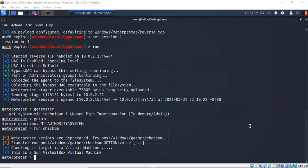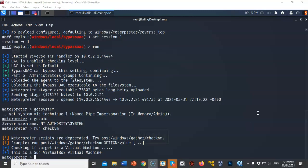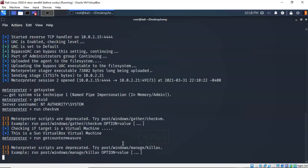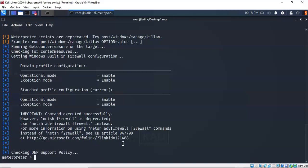The next post-exploitation script is get_countermeasure. With this script I can check the security configuration on the Windows 7 target and determine whether I want to disable the Windows firewall or leave it as is. At the Meterpreter prompt I type run get_countermeasure and hit enter. It comes back and lets us know that currently the firewall on the target is enabled, and it also tells us how to disable the firewall using the NetSH command.